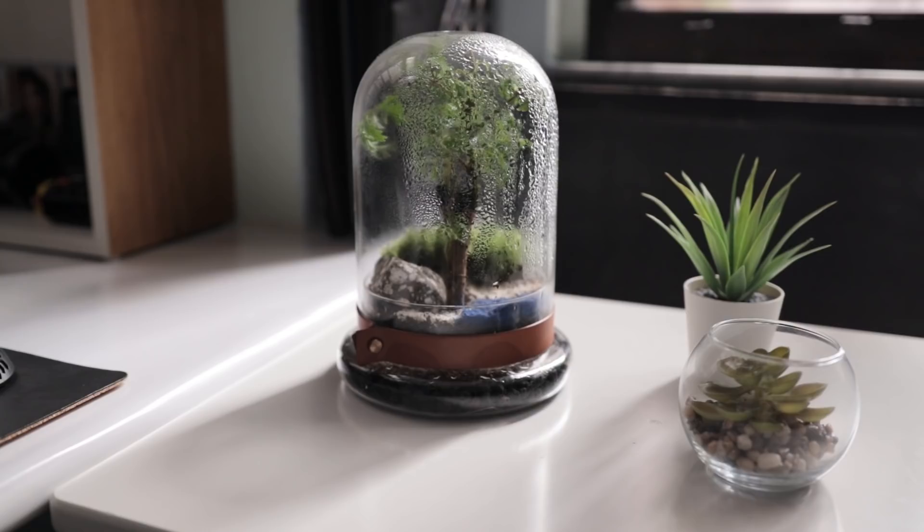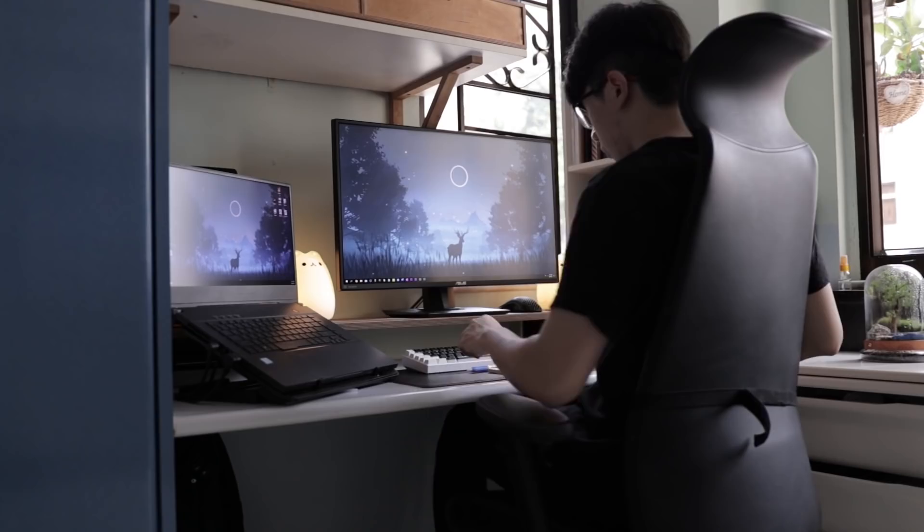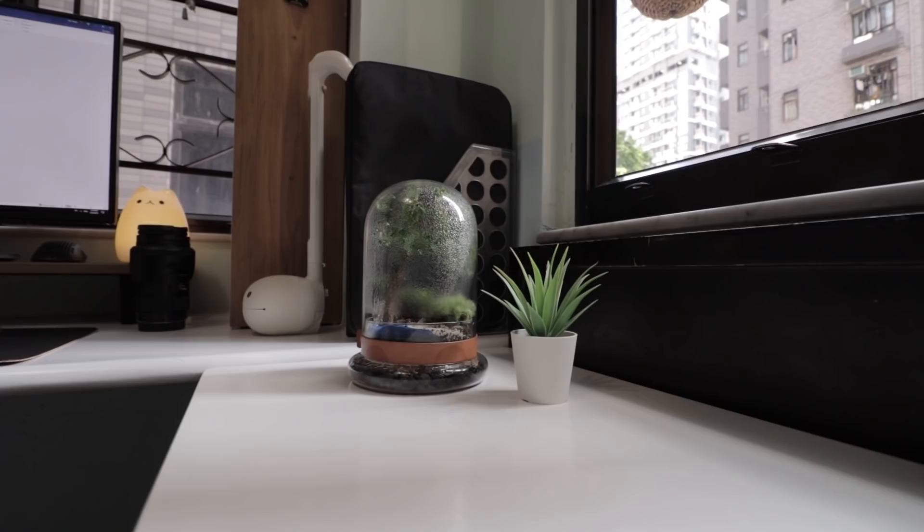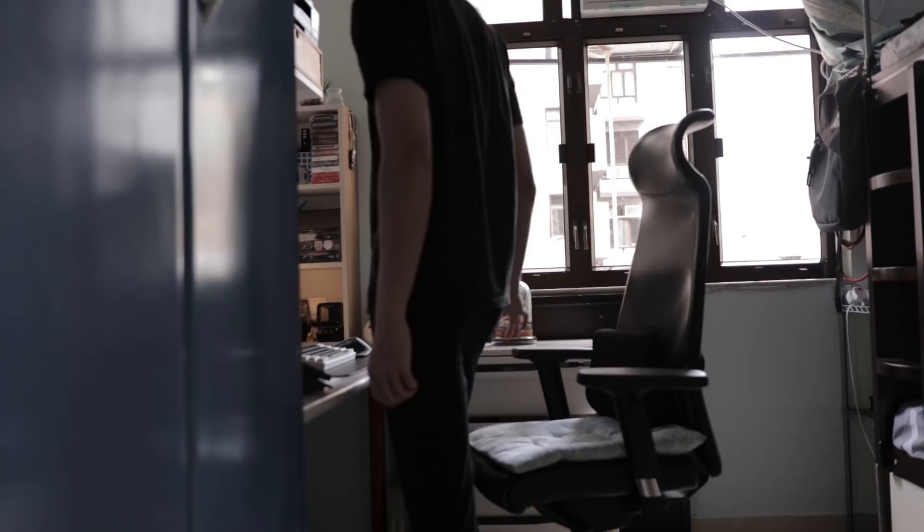The cool thing about terrariums is that it is self-sustaining, you can leave it alone and it will be just fine. Just like me. But unlike me who can survive without seeing sunlight, it still needs sunlight to do something called photosynthesis in order to stay alive. But since now I have a piece of outdoors indoors, I have one more reason not to leave the comfort of my own room.